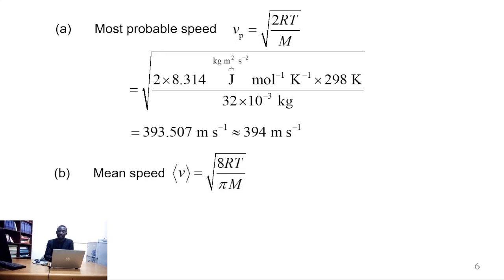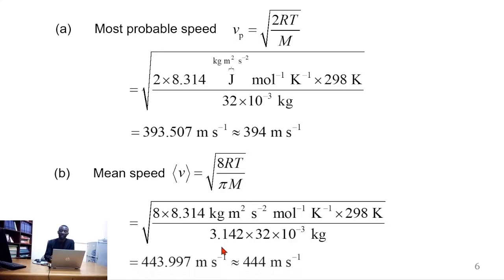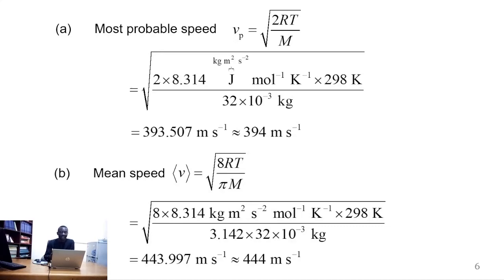The mean speed can be obtained using this expression. If we substitute the values of R, T, pi, and capital M, we evaluate to obtain 443.997 m/s, which again can be approximated to 0 decimal places as 444 m/s as the mean speed.